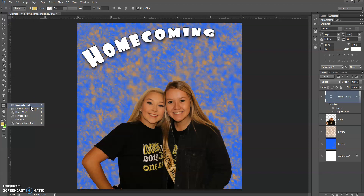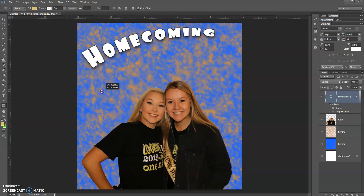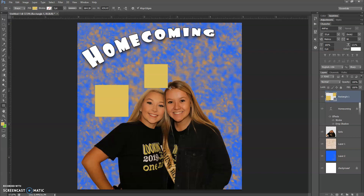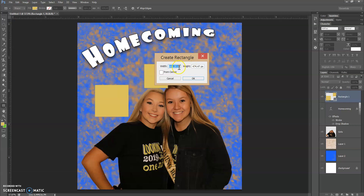I'm going to start with the rectangle tool and show you how it works — it's very simple. There are two ways that you can make shapes. You can click and drag to make a rectangle. You can also hold your shift key down and it will make a perfect square. You can also simply click one time and it will ask you for the measurements — for example, one inch by 1.5 inch — and click OK.